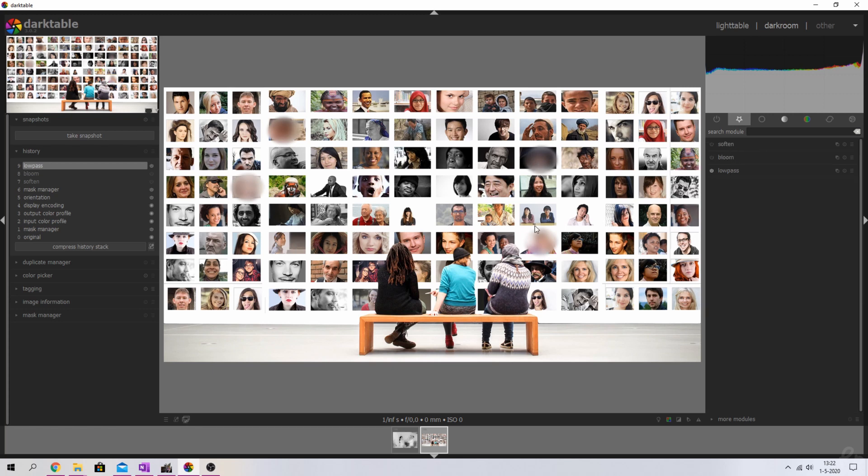There you go, so now the faces have been blurred again. They are now anonymous and you can't tell who's who. This is my preferred way together with the soften module and that's the quickest way to do this.